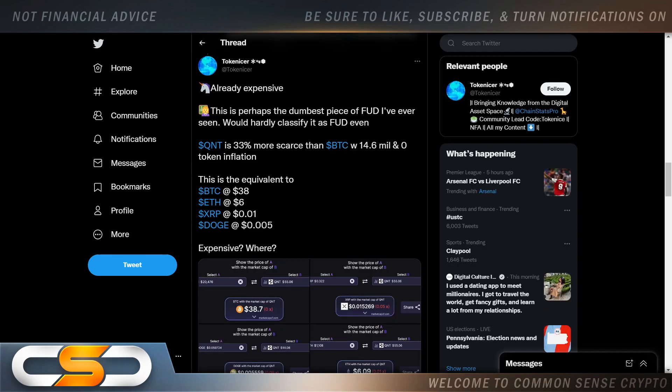Already expensive. This is perhaps the dumbest piece of FUD I've ever seen. Would hardly classify it as FUD even. QNT is 33% more scarce than Bitcoin, with 14.6 million and zero token inflation. This is equivalent to Bitcoin at $38, Ethereum at $6, XRP at a penny, Doge at less than a penny. And expensive where? And that's the thing. Even at these prices we're sitting at now, I don't feel QNT is expensive yet. I think it has a lot of upside potential from here.